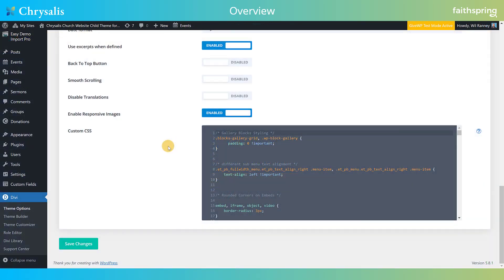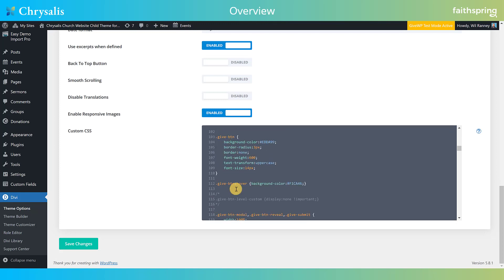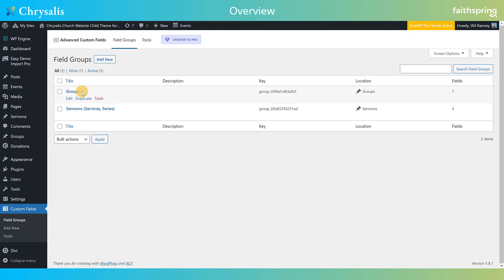One of the other things we did, particularly for power users of Divi and WordPress, is instead of putting our CSS in the child theme, we've actually put it here in the custom CSS. If you know what you're doing, you can come in and tweak some of the things we've done. Similarly, in our use of Advanced Custom Fields, we put the field groupings and all that code here where you can change it in ACF, instead of putting it in the child theme.